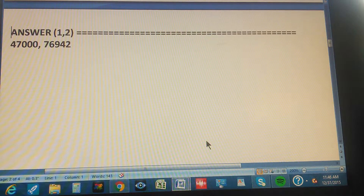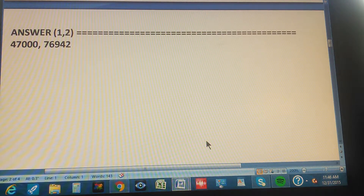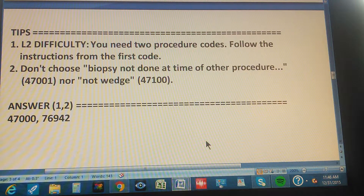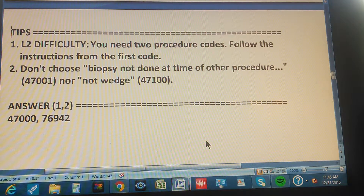If you got it, you're getting really good at this — congratulations! Now if you didn't get it, this is a level two, so don't worry, it's a little complicated. We're going to explain it to you with some tips. Tip one: level two difficulty means you need two procedure codes. Follow the instructions from the first code.